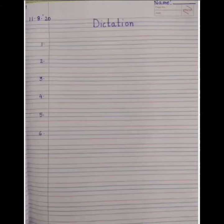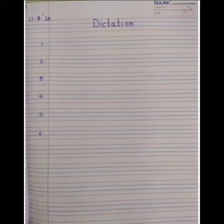Good morning children. Welcome to the English class. Today is your English dictation and I hope you all are prepared for it. So please take out your English notebooks and write down today's date on the left hand corner.